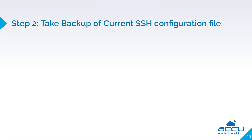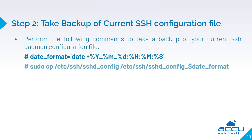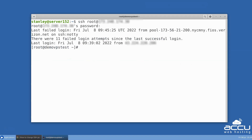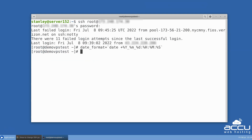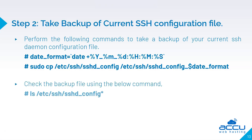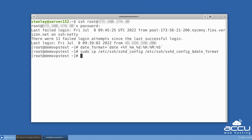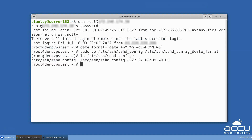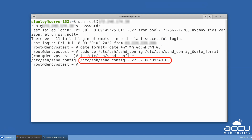Step 2 is to take a backup of the current SSH configuration file. Perform the following commands to take a backup of your current SSH daemon configuration file. Check the backup file using the below command. You should see the backup file with the name sshd_config with the current date and time.